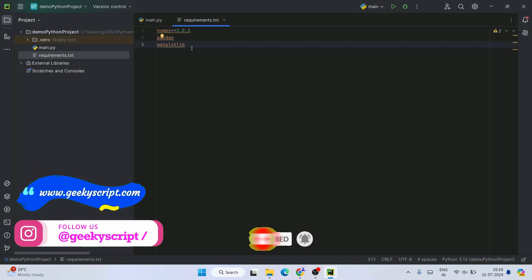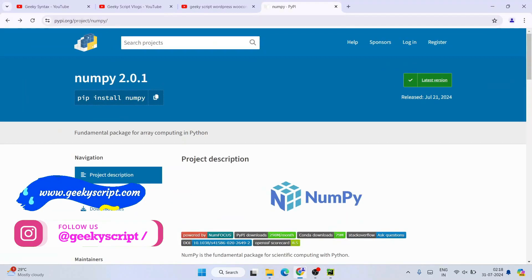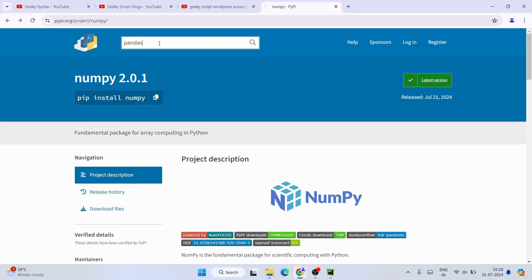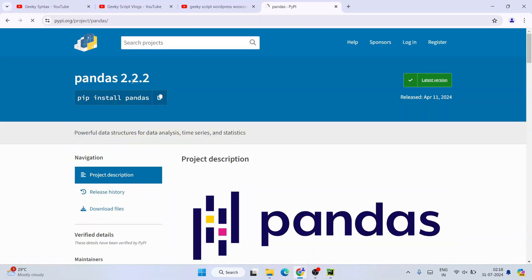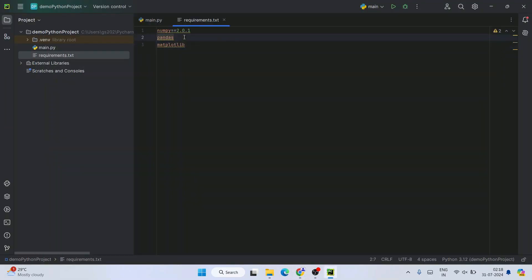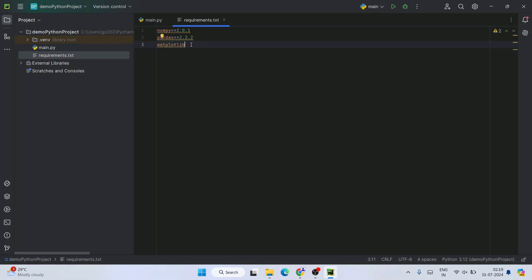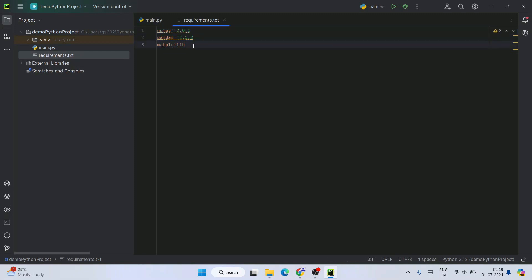For pandas, the latest version is 2.2.2, so you can use double equals and specify 2.2.2. For matplotlib, I'm going to leave it without a version so it installs whatever is latest. If you require a downgraded version like 2.1.2, you can mention that as well. Once done, write this out and save the file with Ctrl+S.